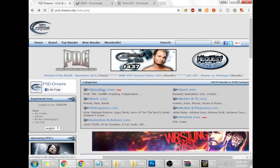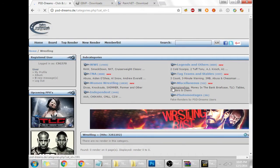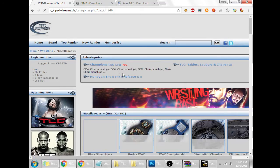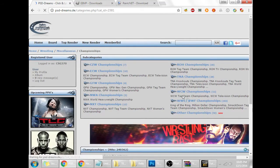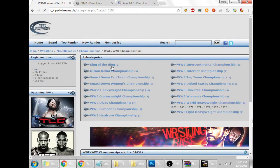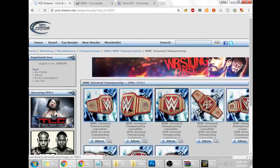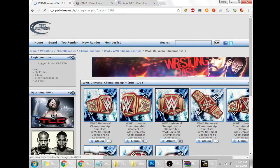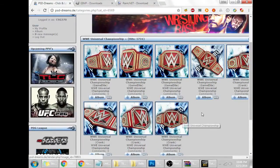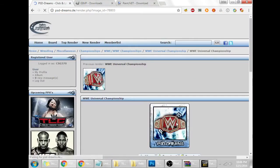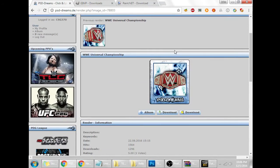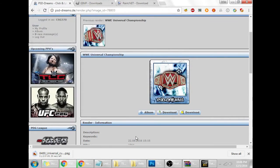We're going to go to wrestling, and that loads really slowly for some reason. We're going to go to miscellaneous, or you can see there, championships, whatever championship you'd like to use. We'll just use some contemporary stuff like the universal championship. If the universal championship isn't in a data pack you have, then you can go ahead and get it here. Find whichever one you like, whatever angle you'd like, go ahead, save link as, and just save it right there.